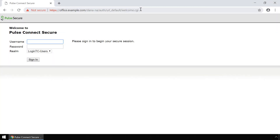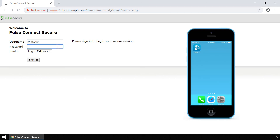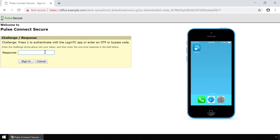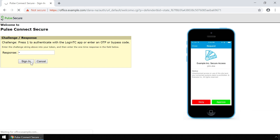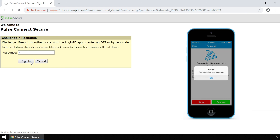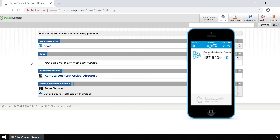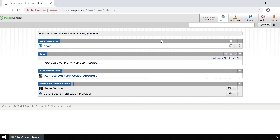You can also test your configuration using the web-based Pulse Secure Connect portal with both first factor against Active Directory and second factor using LoginTC. Launch a browser and navigate to the Pulse Secure Connect web portal. Enter your username and password. Type 1 in the challenge window to receive a notification on your device. Tap Approve to complete the authentication request. Users can now access your Pulse Secure Connect SSL VPN web portal securely using LoginTC multi-factor authentication.